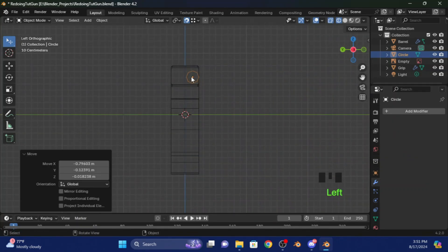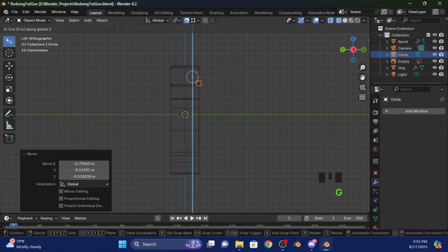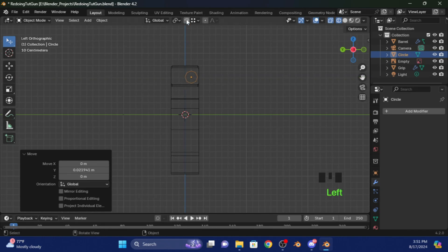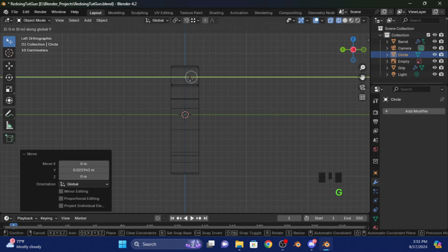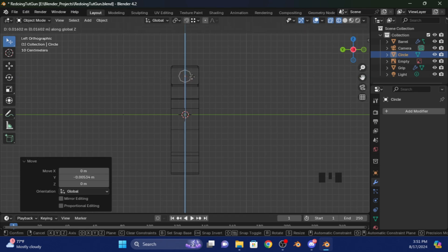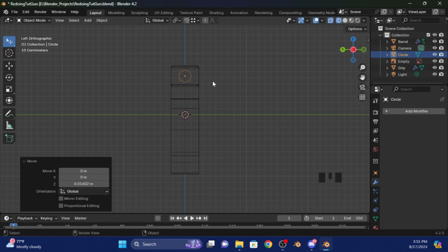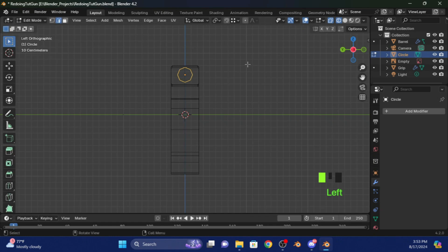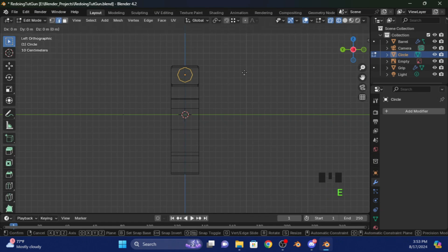As you can see it's a bit to the side, so press G and then Y and move it a little bit over. Just turn off the magnet and press Y to move it to the center, then press G and move it up a bit. Click Object Mode, then Edit Mode, then press E and then S — it makes many more faces.